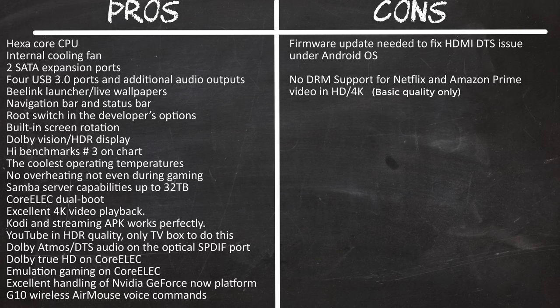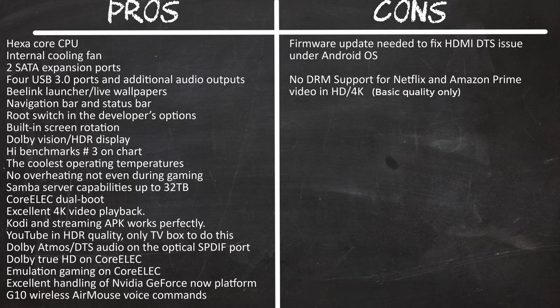High benchmarks taking position number three on my chart, the coolest operating temperature in the industry, zero overheating not even during gaming, Samba server capabilities up to 32 terabytes, CoreElec dual boot to a second operating system, excellent 4K video playback, Kodi and streaming APKs work perfectly, YouTube plays in HDR quality, only TV box to do this, Dolby Atmos, DTS audio on the optical SPDIF port, Dolby TrueHD on CoreElec, emulation gaming on CoreElec, excellent handling of Nvidia GeForce Now platform and the inclusion of a G10 wireless air mouse with voice command features.